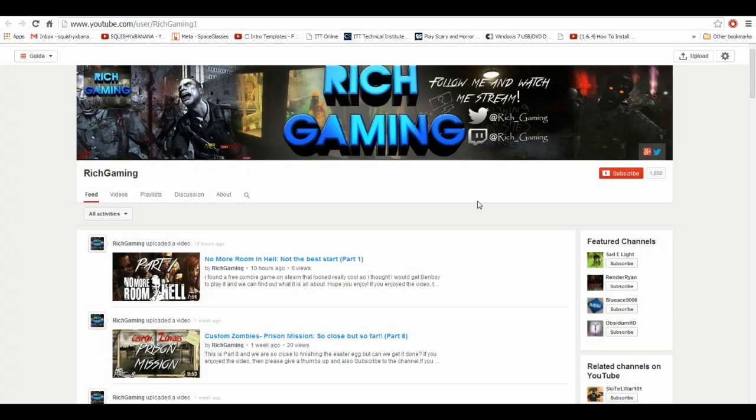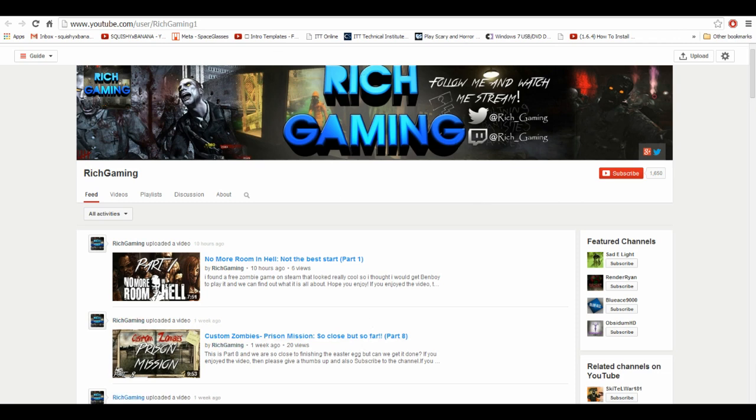So Rich Gaming, I hope this helps you. I hope this helps anyone else watching. And like I said, this is a shout out to Rich Gaming, so go check his YouTube out, Rich Gaming 1 at YouTube. Squishy Banana, out.